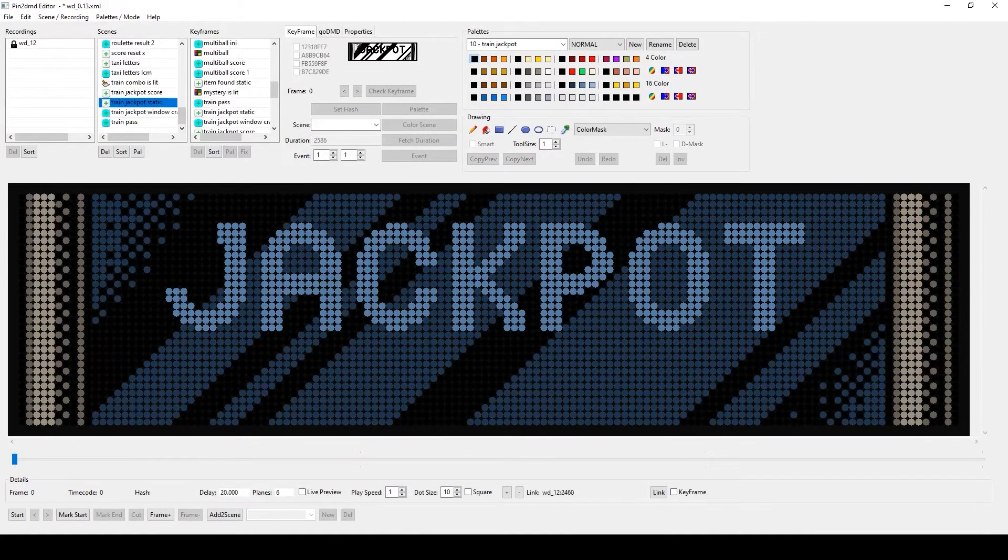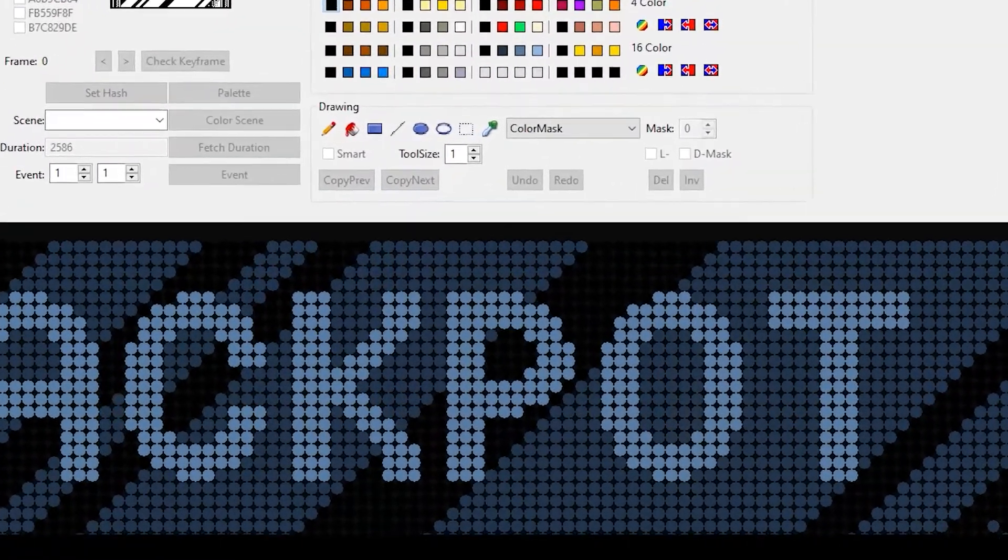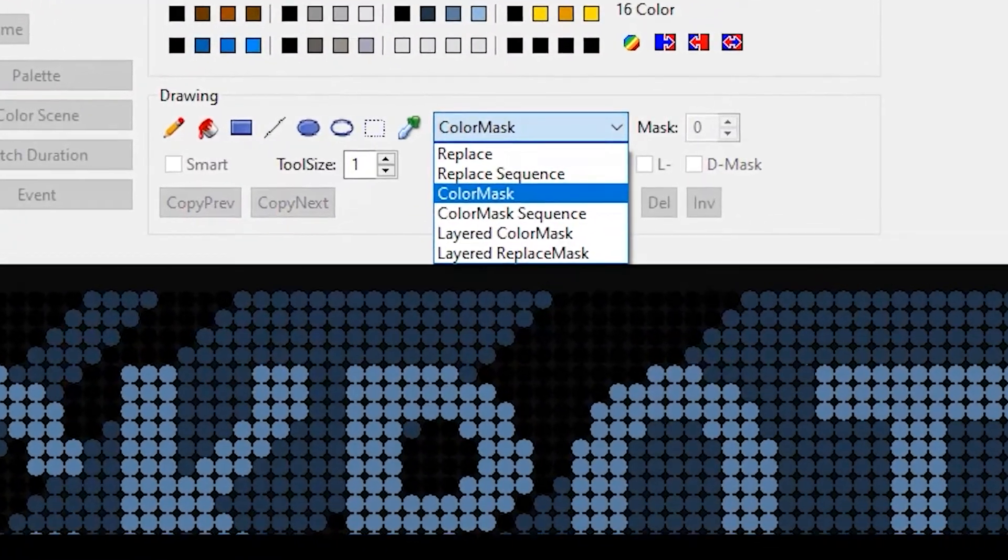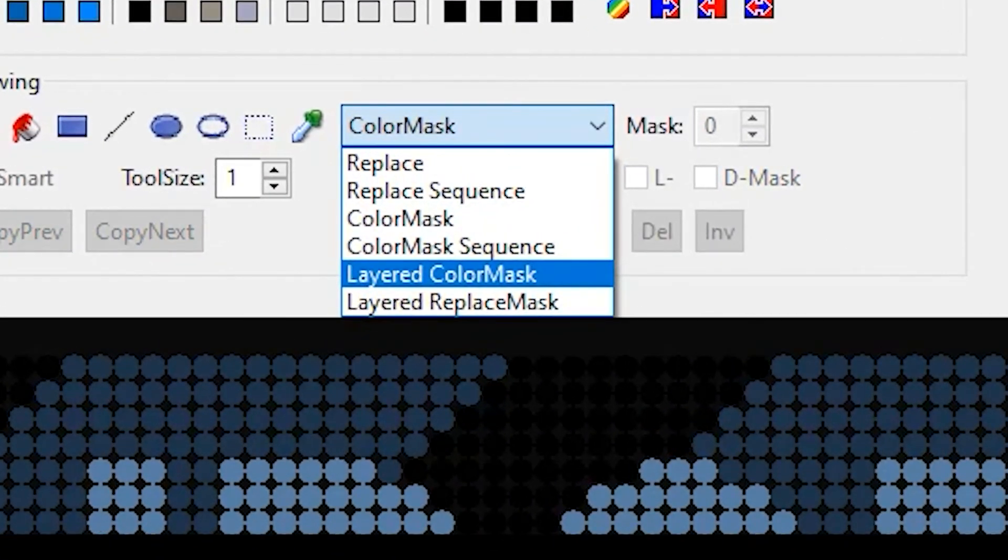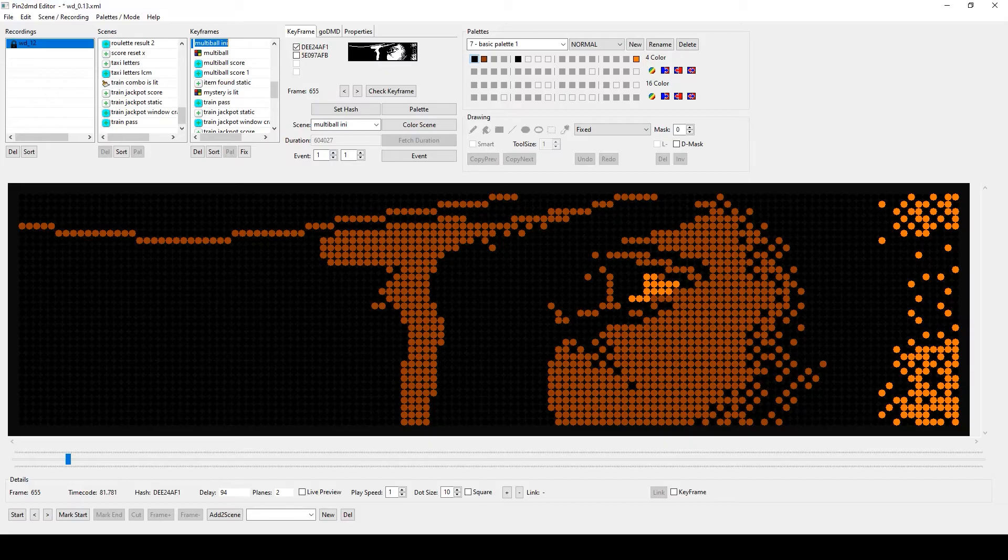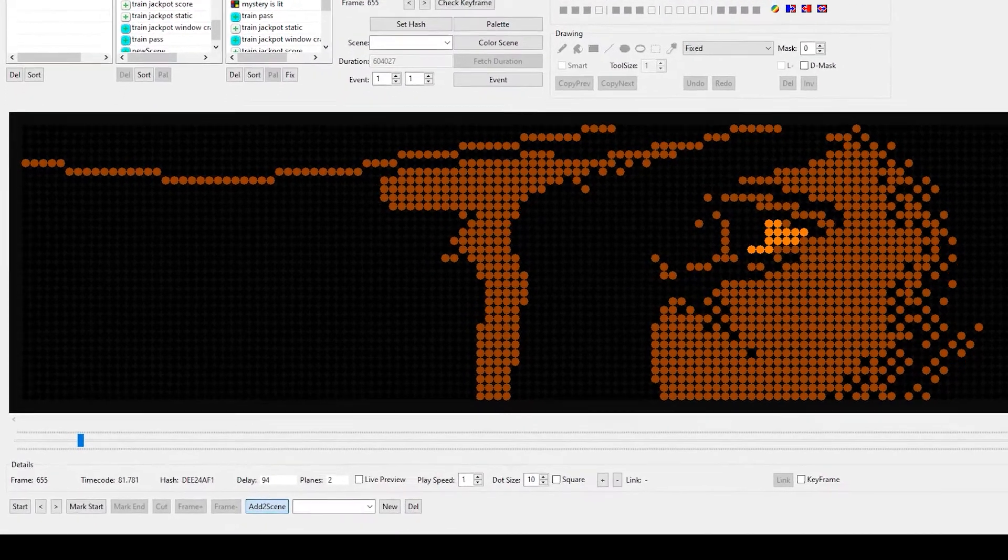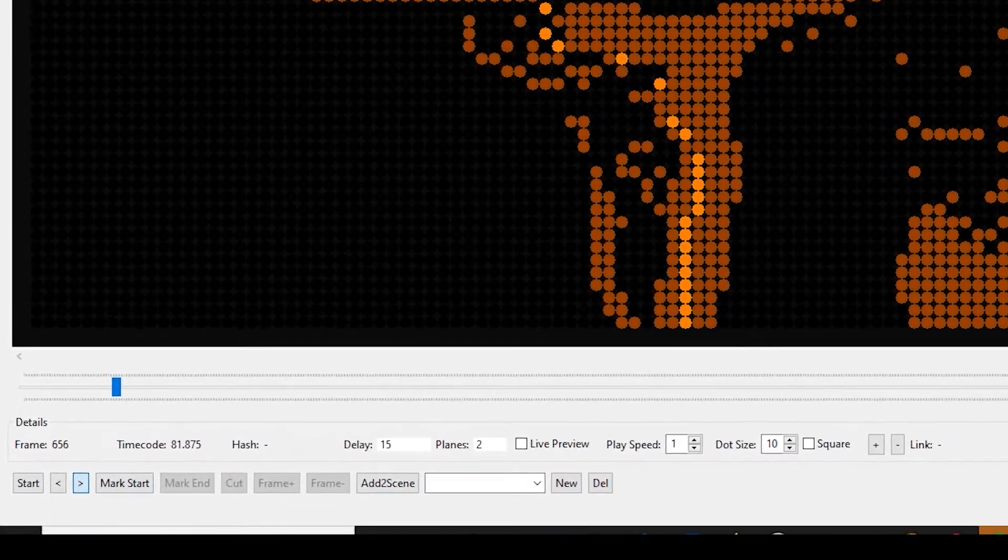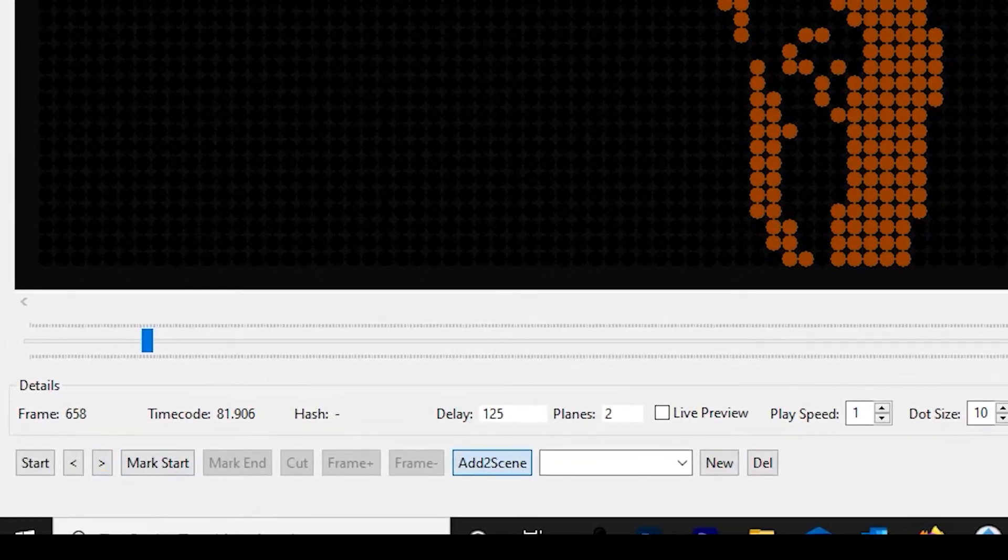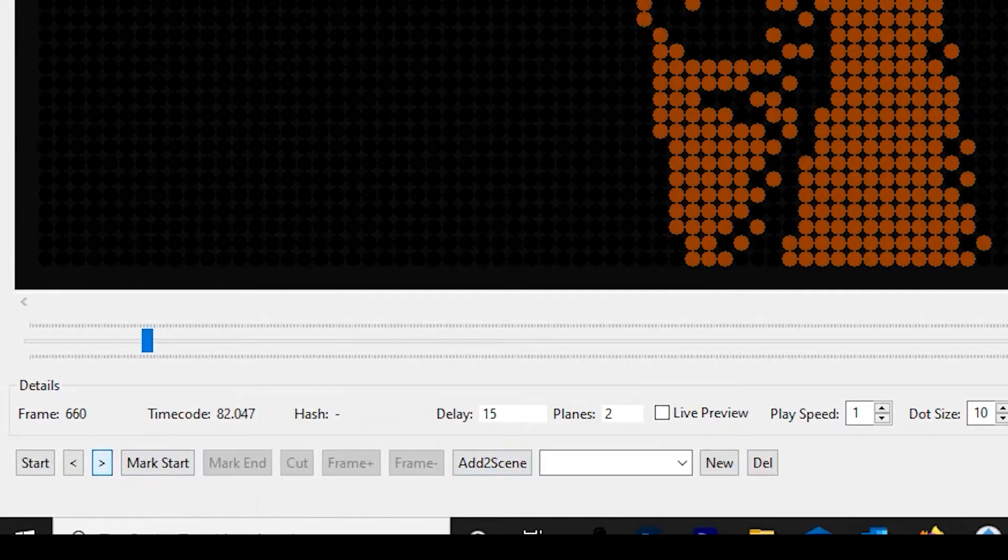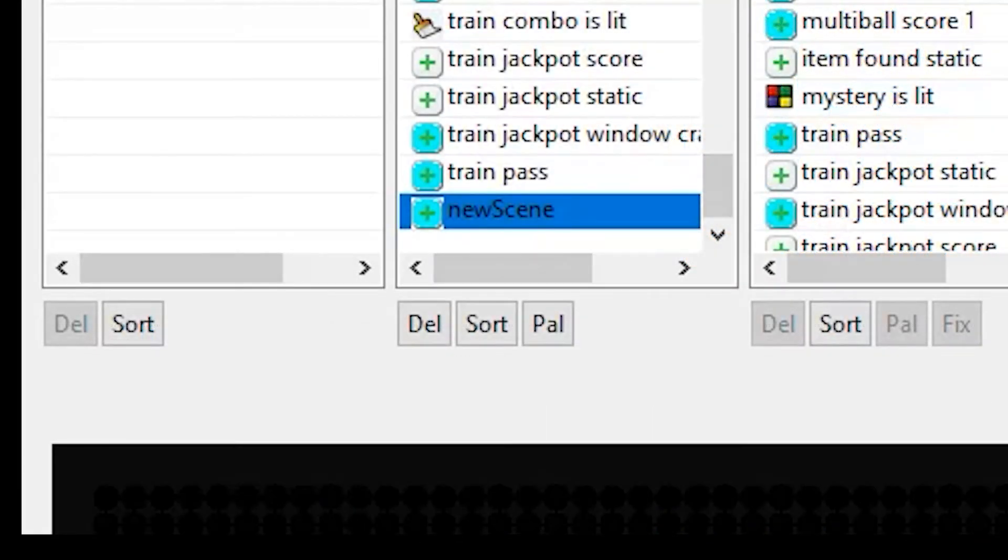There are different ways to add a frame to an LCM scene. First, we can switch an already existing scene to layered color mask mode using the drop-down menu. Second, we can create an LCM scene by selecting a frame either in the dump file timeline or in our scenes window and pressing the Add to Scene button at the bottom. This will create a new scene called New Scene with a capital S.